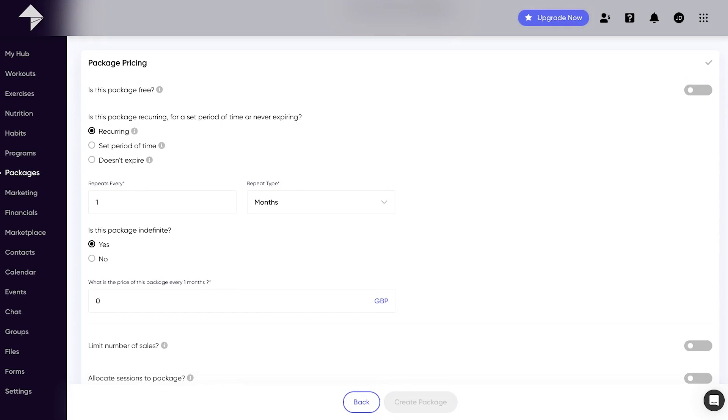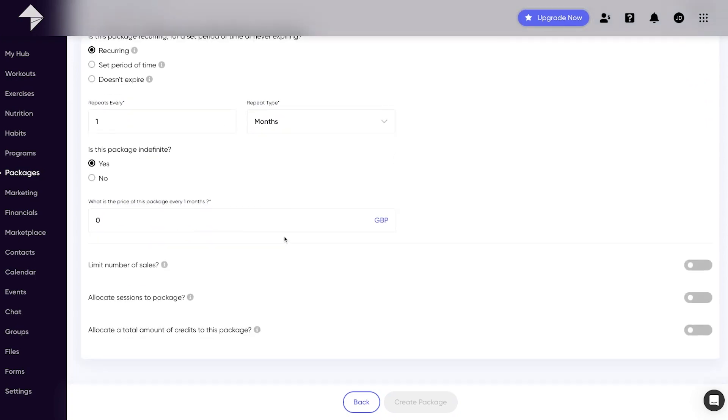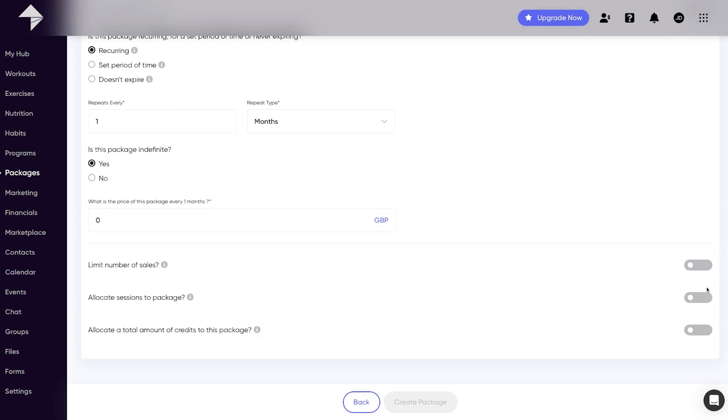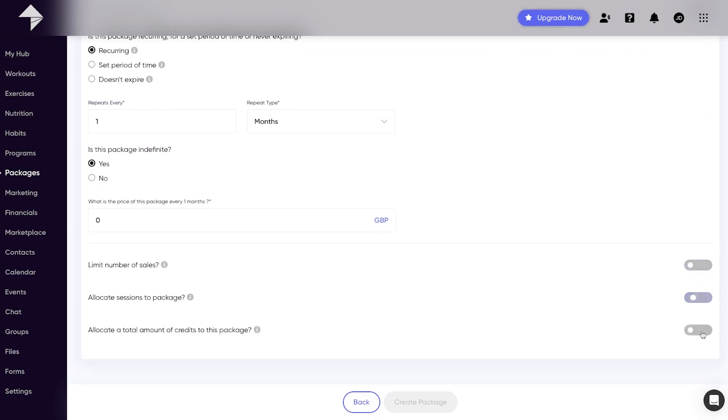You can even stipulate how frequently you want recurring payments to be taken along with whether these are indefinite or not. The other controls here allow you to put a limit on the number of times your package can be purchased or whether you'd like to attach sessions or credits to this package.